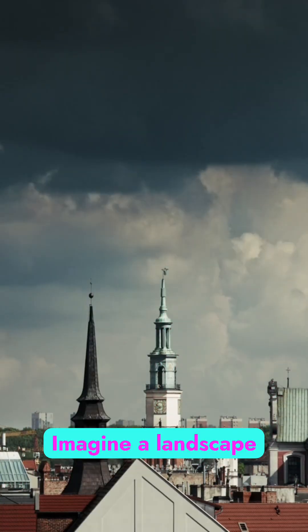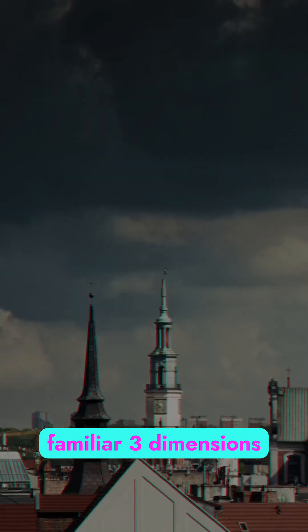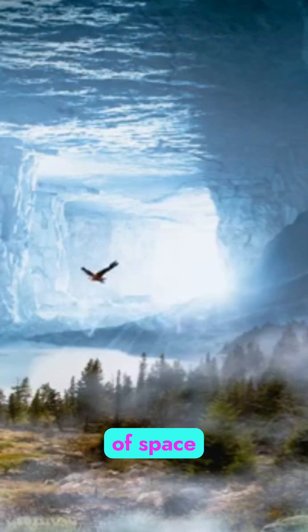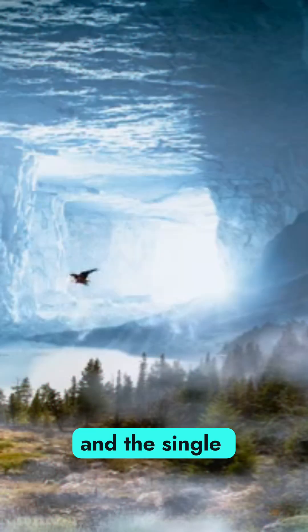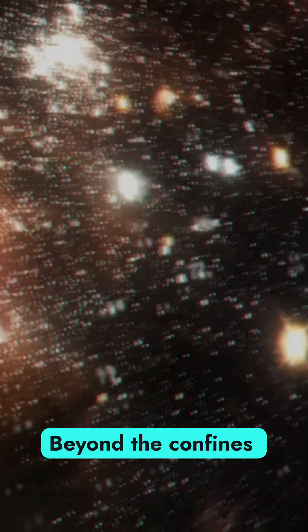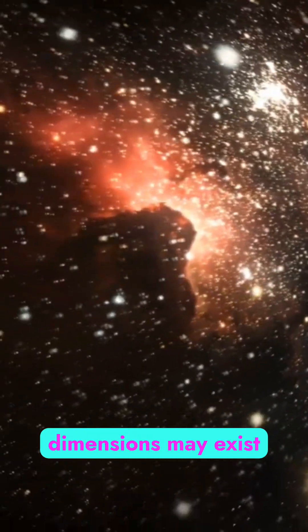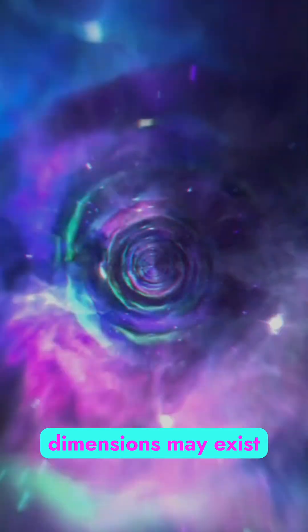Imagine a landscape that transcends the familiar three dimensions of space and the single dimension of time. Beyond the confines of our perception, additional dimensions may exist.